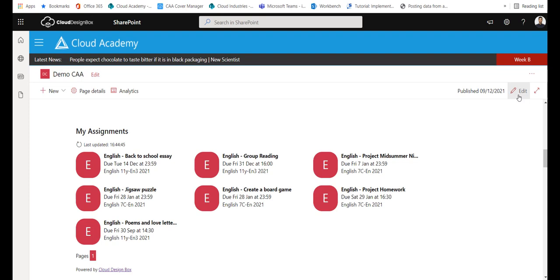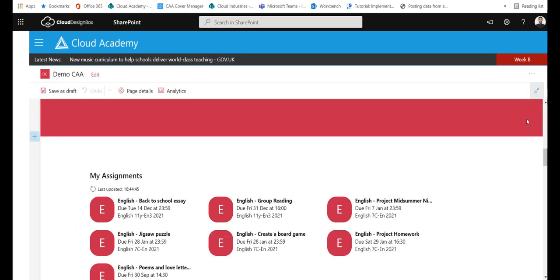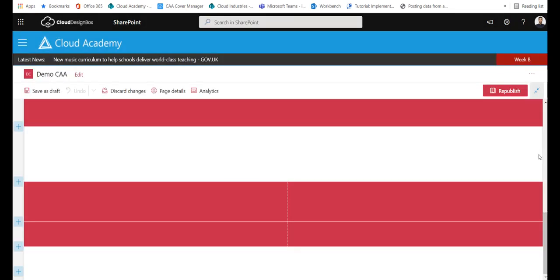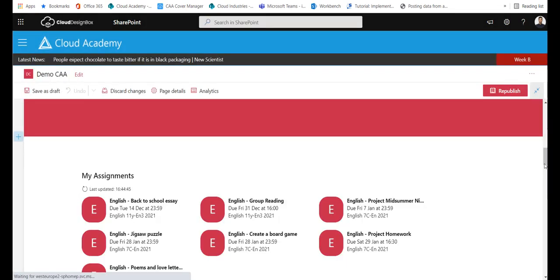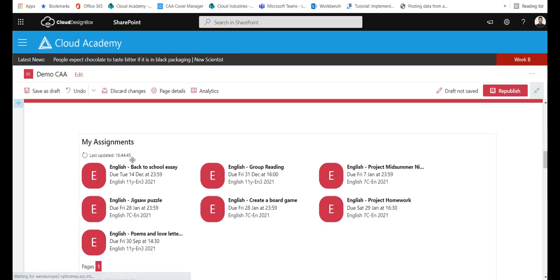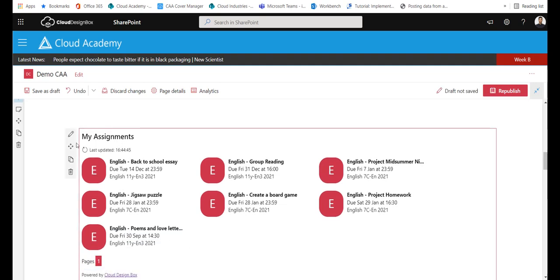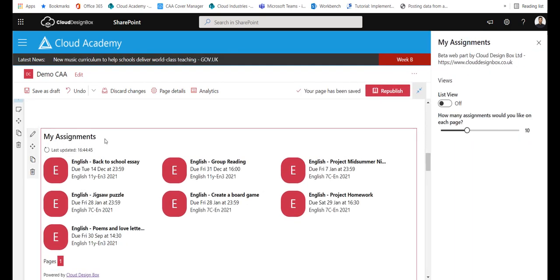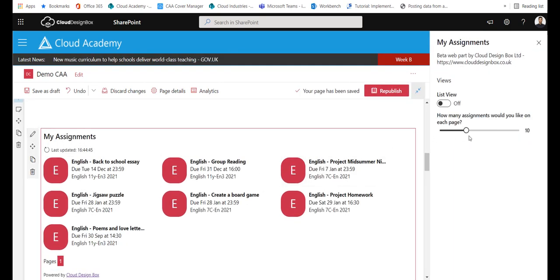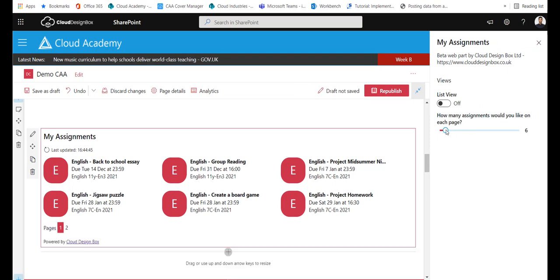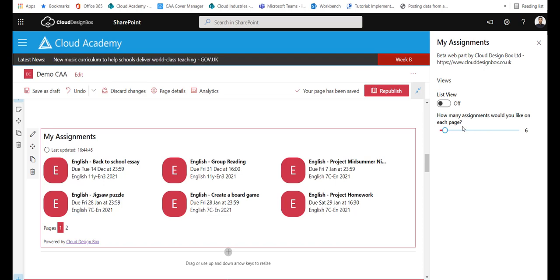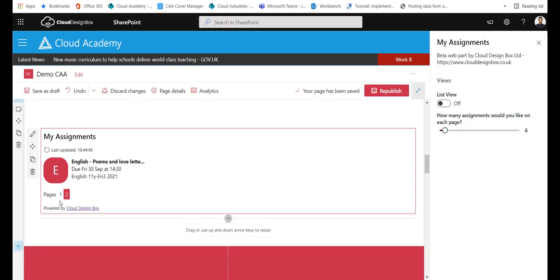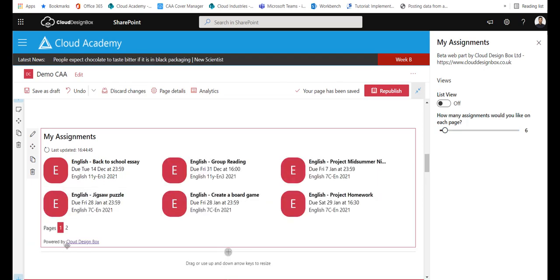Now there's a few extra settings in the web part, so if I click the edit button and click the pencil icon on the web parts, you'll see that I can actually change the paging on here. So if you've got lots of assignments on a page and you don't want it to take up too much space, then you can change down the amount of assignments you want to see on each page and you'll see paging appears where I've got page one and page two of the assignments.